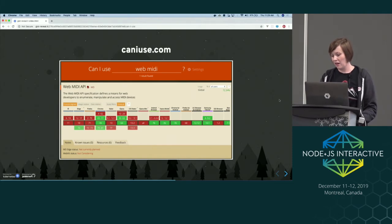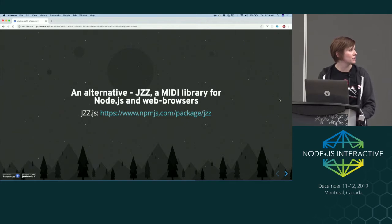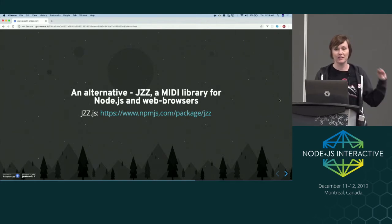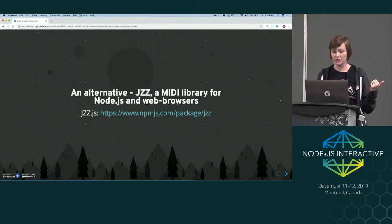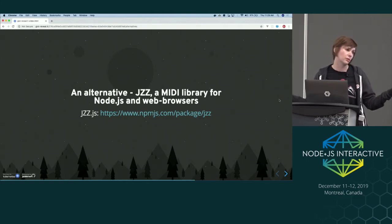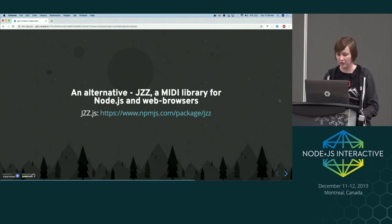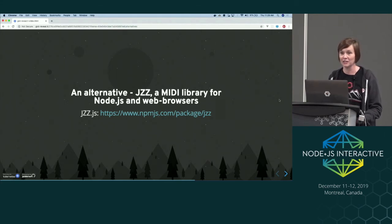That makes it harder to use in a widespread way. But there are some alternatives. I haven't actually tried this myself, but there's a plugin from Jazzsoft — the Jazz plugin — that you can install, along with a package that makes it work in other browsers beyond Chrome and Opera. This seems to be the supported way of getting WebMIDI to work in a broader set of browsers.